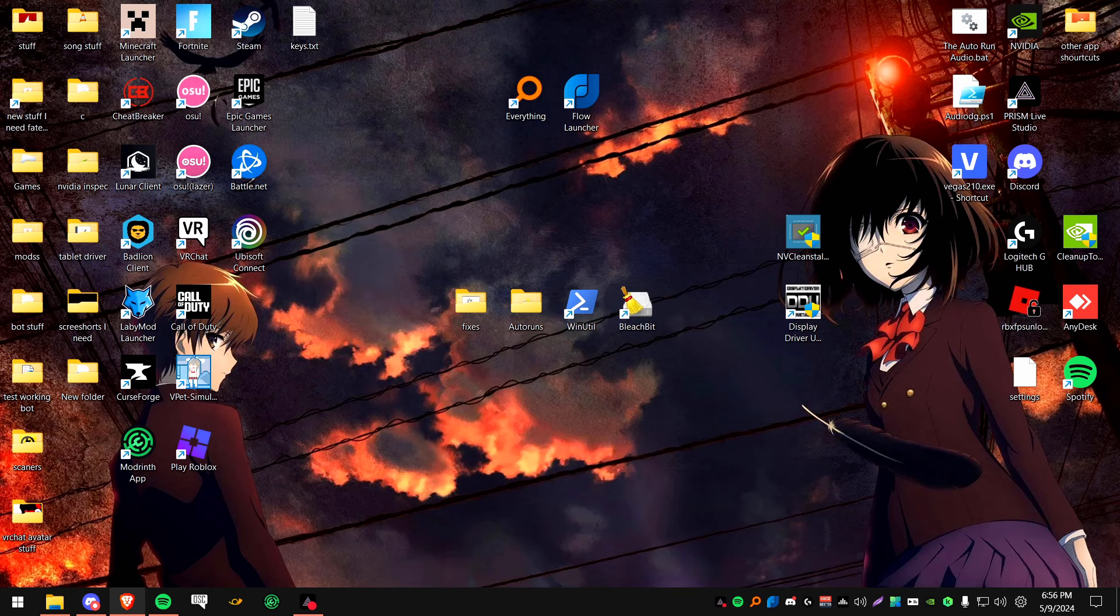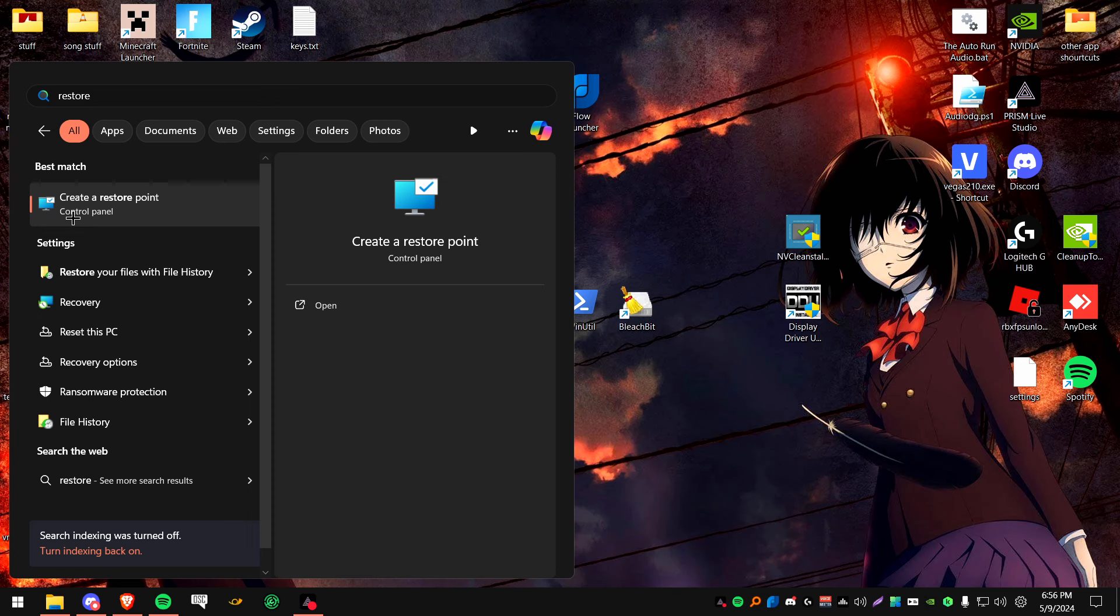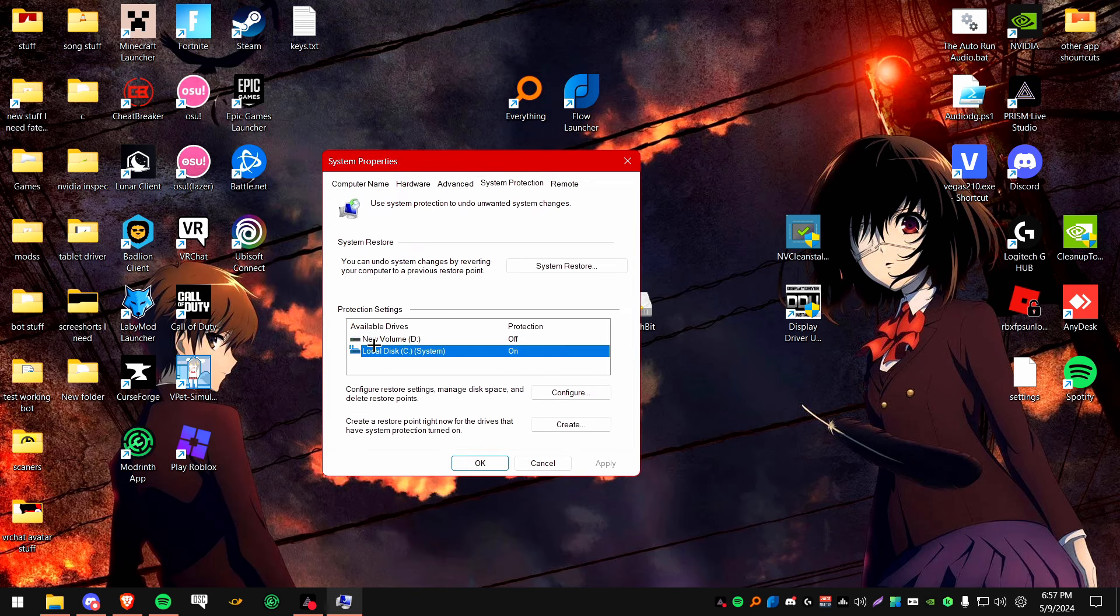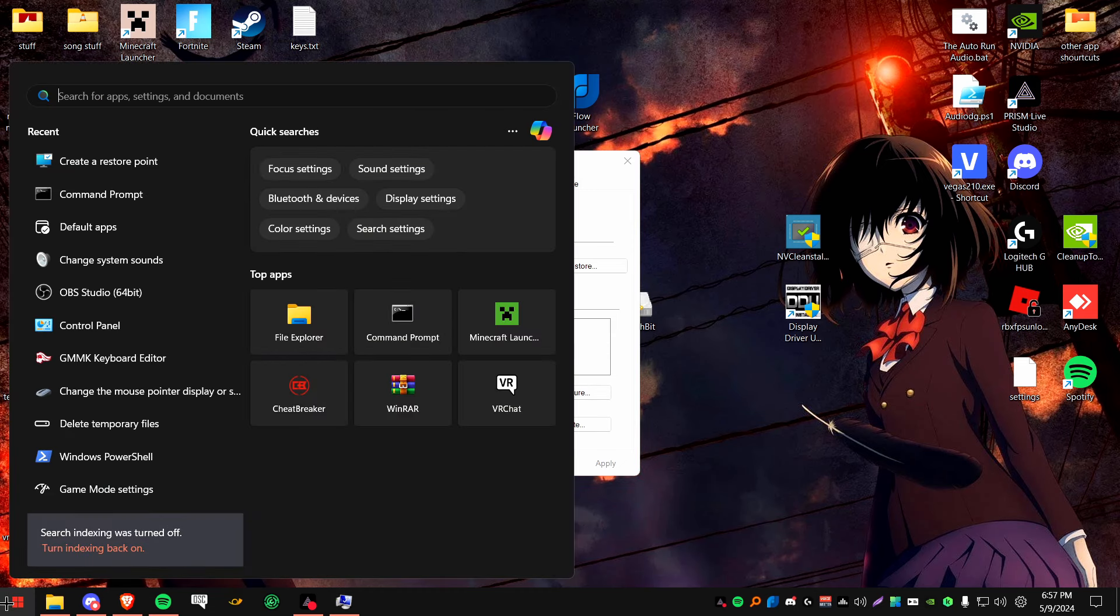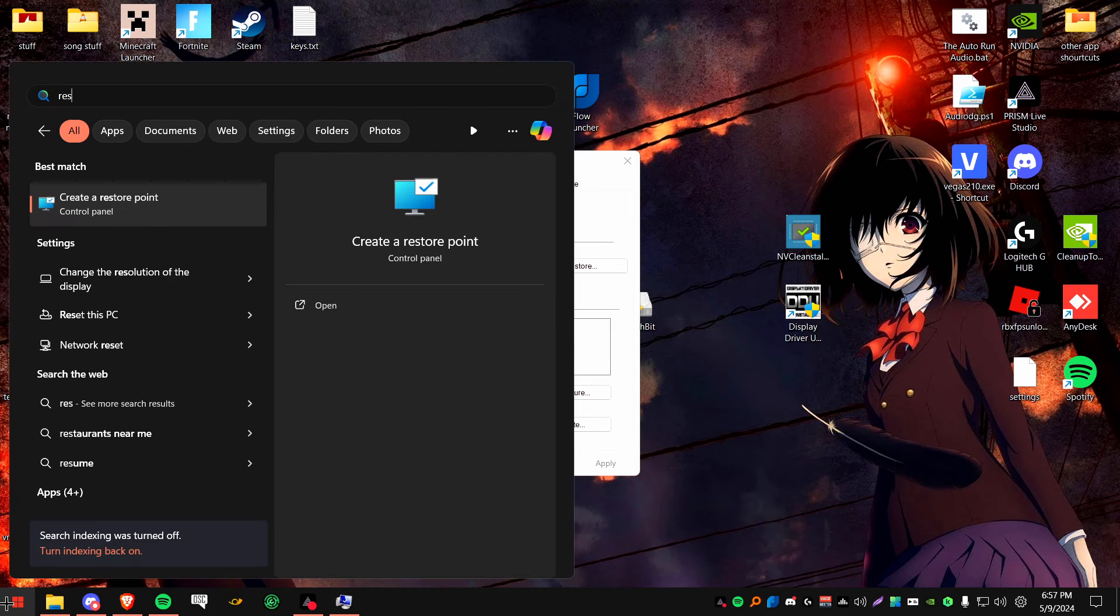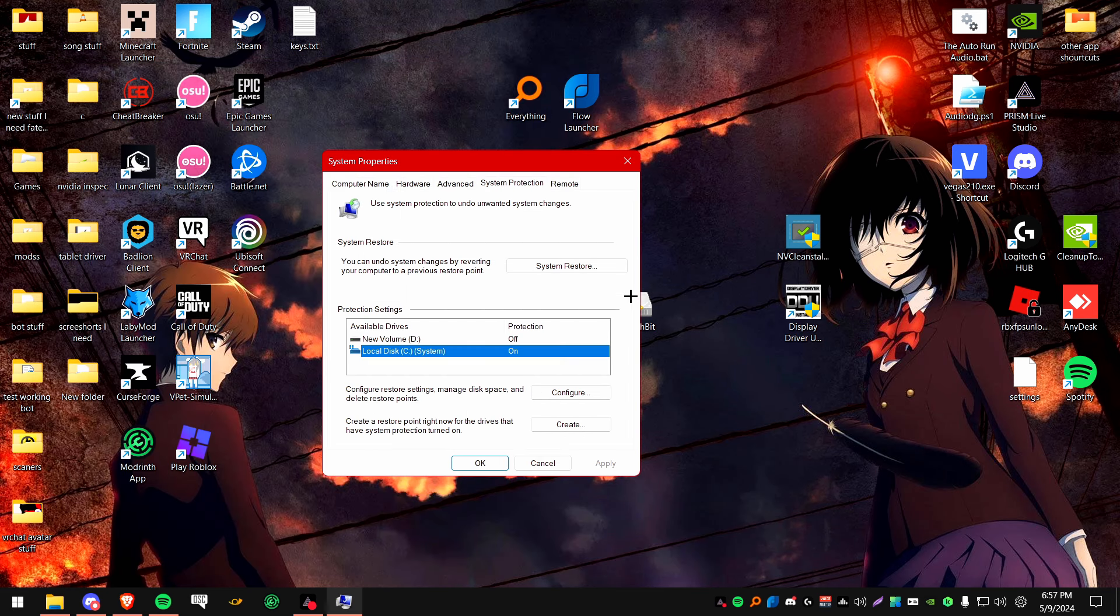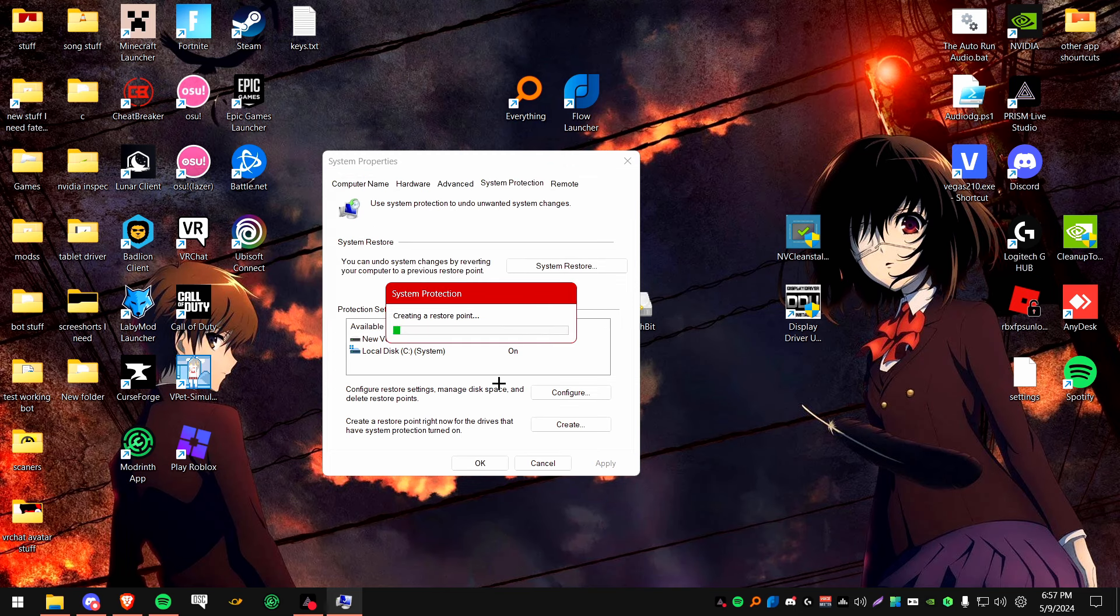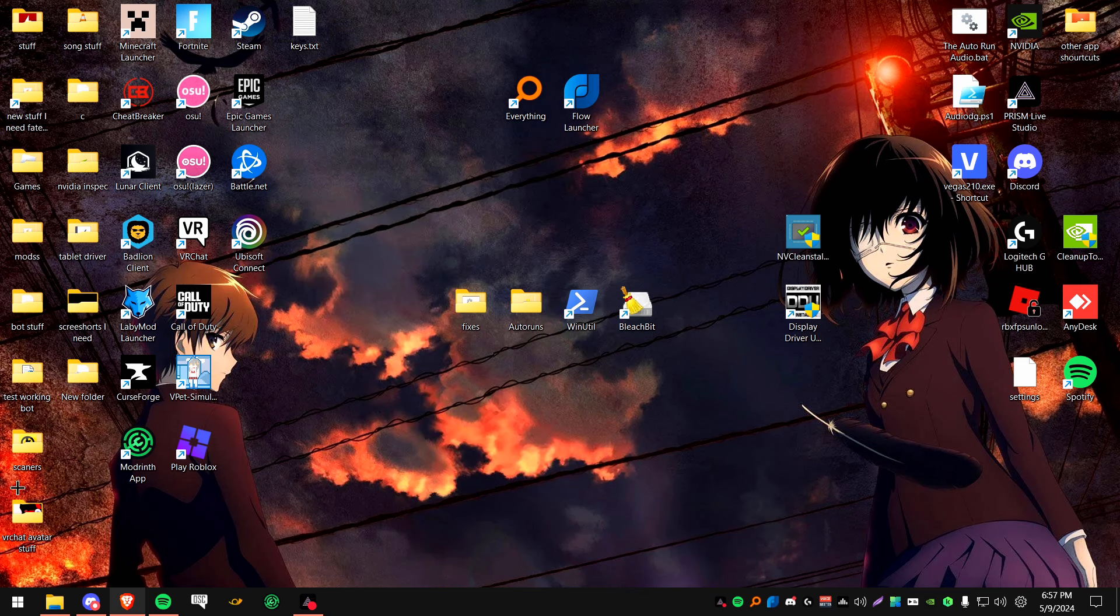And now, before we even begin, I suggest that you create a restore point. So if something goes wrong for whatever reason, then you can just go right back and then you won't have an issue. So find wherever your main drive is, go to your search bar, type in restore. And then it should say create a restore point. You click on it, go to your main drive, click create. Type in whatever you want it to be, just say like working or something like that, right? Click create, and then it'll let it create the restore point. It might take a bit. Now it's done. You can close this. Don't need this anymore.